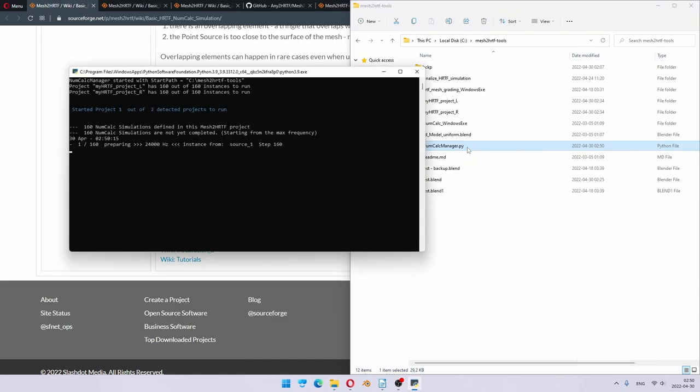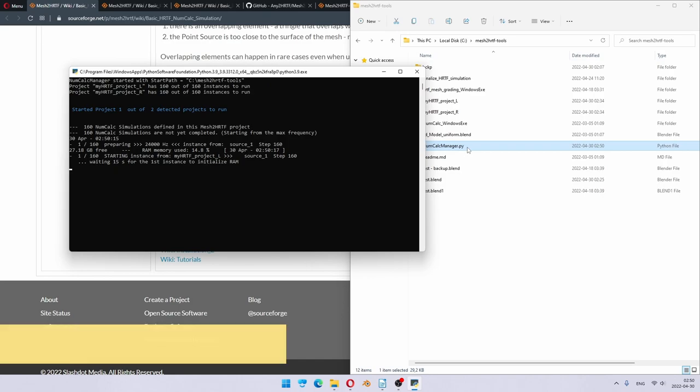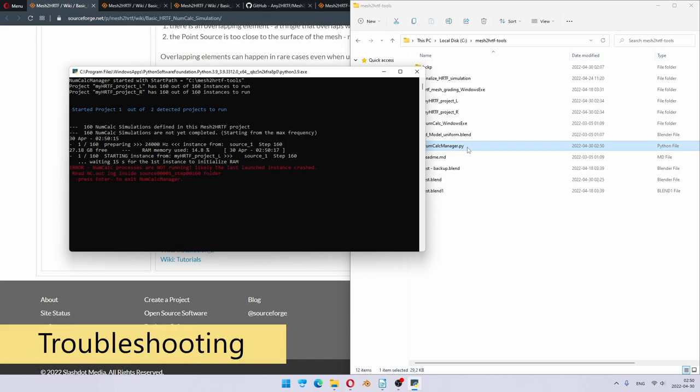I double-click it. In Windows, if you follow the installation as I did, the simple one, this is all you need to do. If you would be using Anaconda, then you need to run it from your Anaconda environment. Okay, so you can see the printouts, what it shows. It shows that it detected two projects to run. And when it started, on the first instance, it crashed.